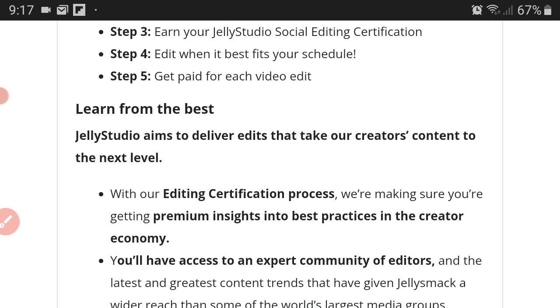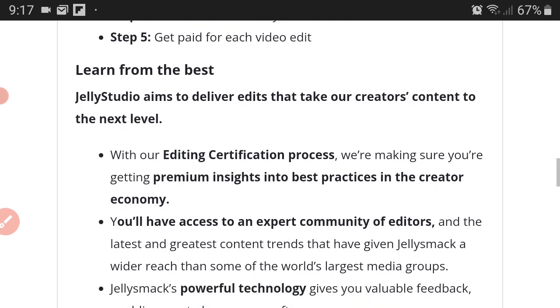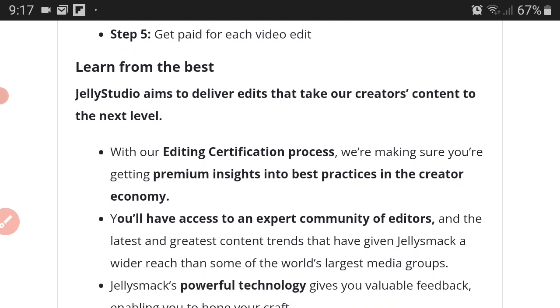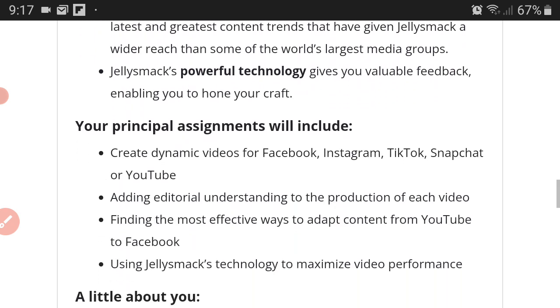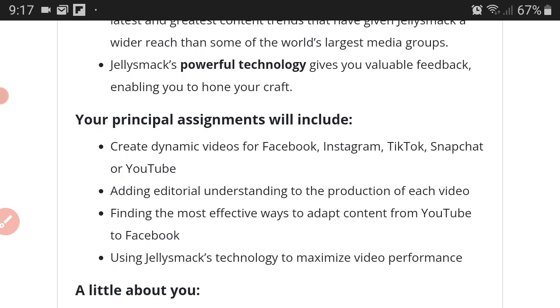Step four, edit when it best fits your schedule. Step five, get paid for each video you edit. You can learn from the best. Jelly Studio aims to deliver edits that take our creator's content to the next level. With our editing certification process, we're making sure you're getting premium insights into best practices in the creator economy. You will have access to an expert community of editors and the latest and greatest content trends that have given Jellysmack a wider reach than some of the world's largest media groups.